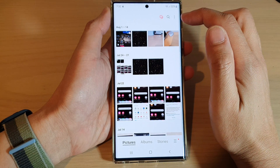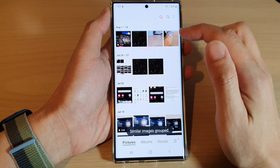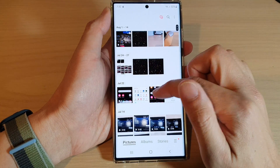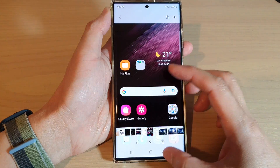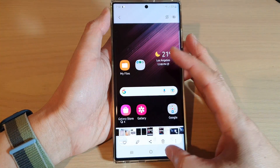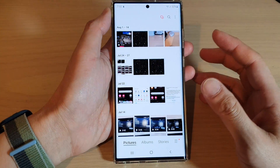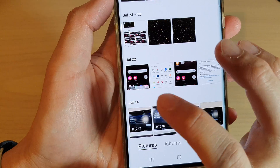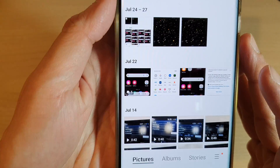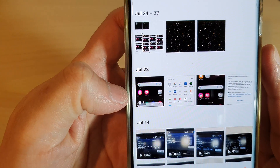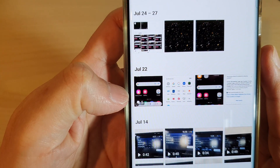So that is how you can group or ungroup similar images on the Samsung Galaxy S22 series. Once it has grouped, it shows a group number — so in this group it has five photos.